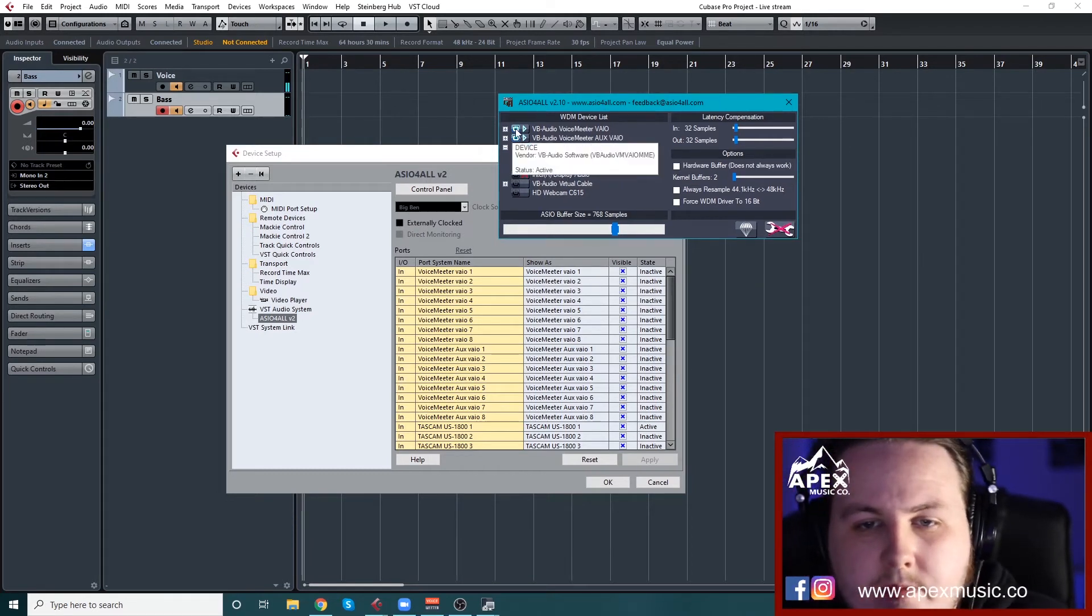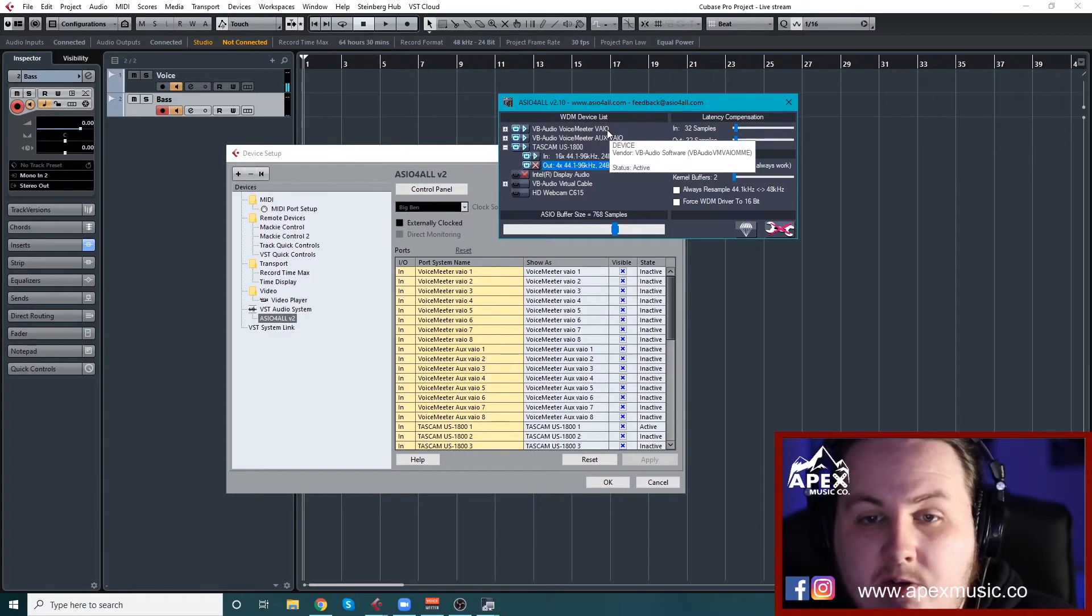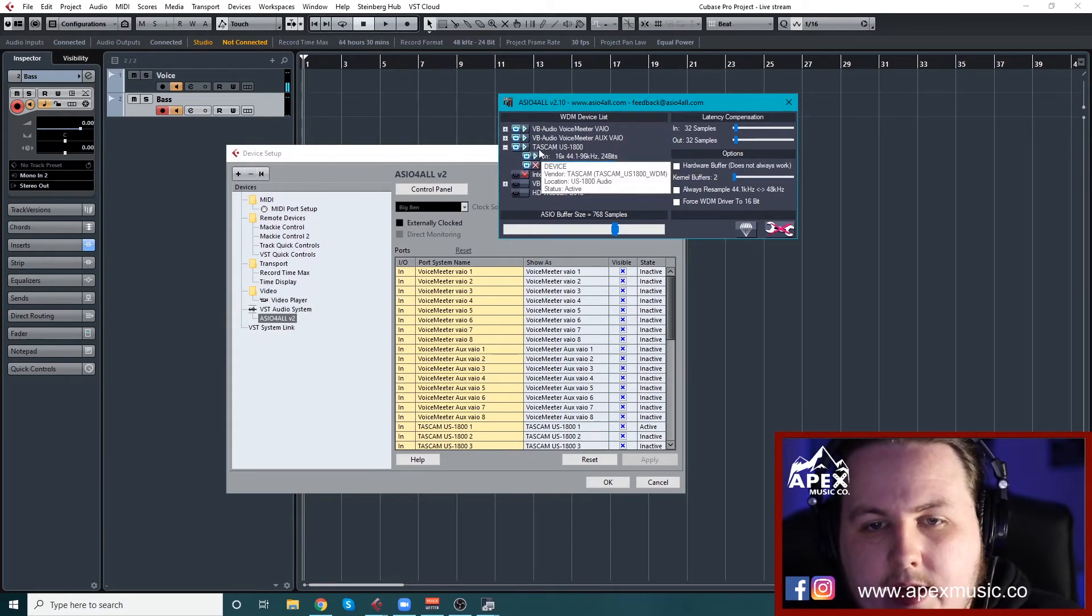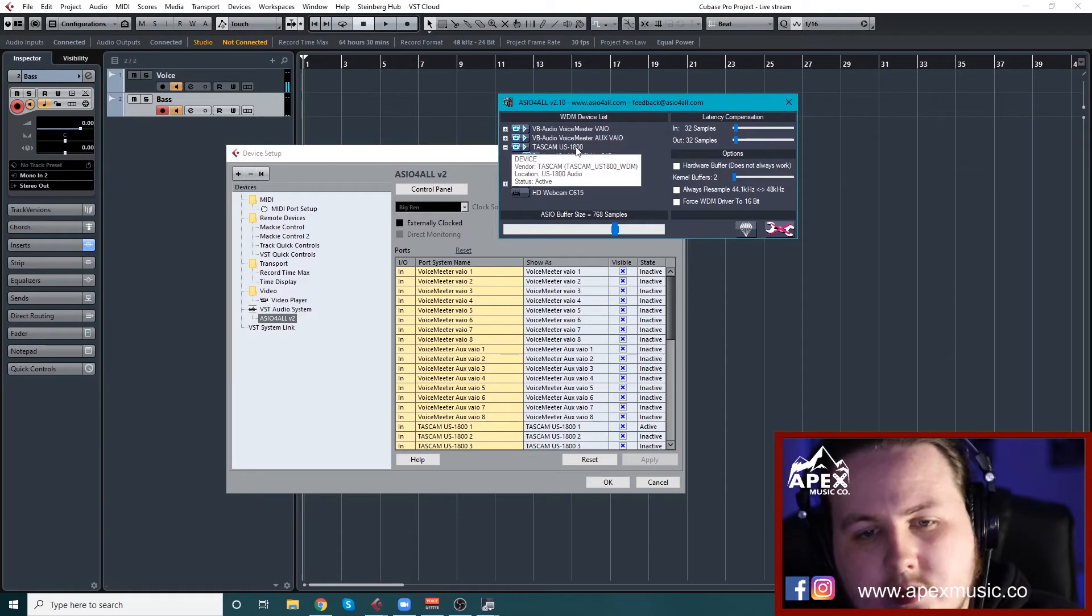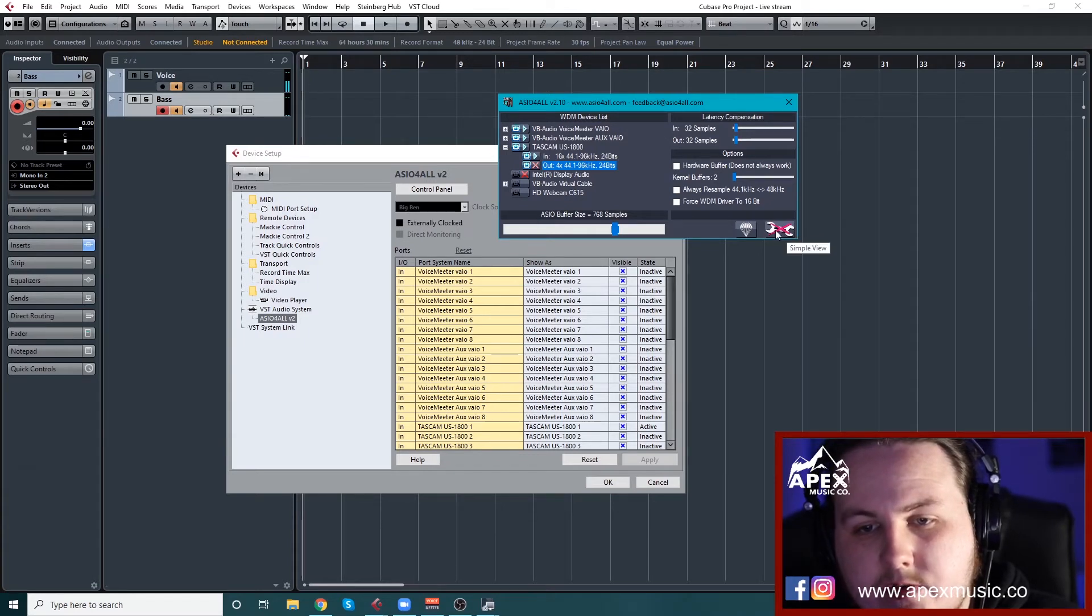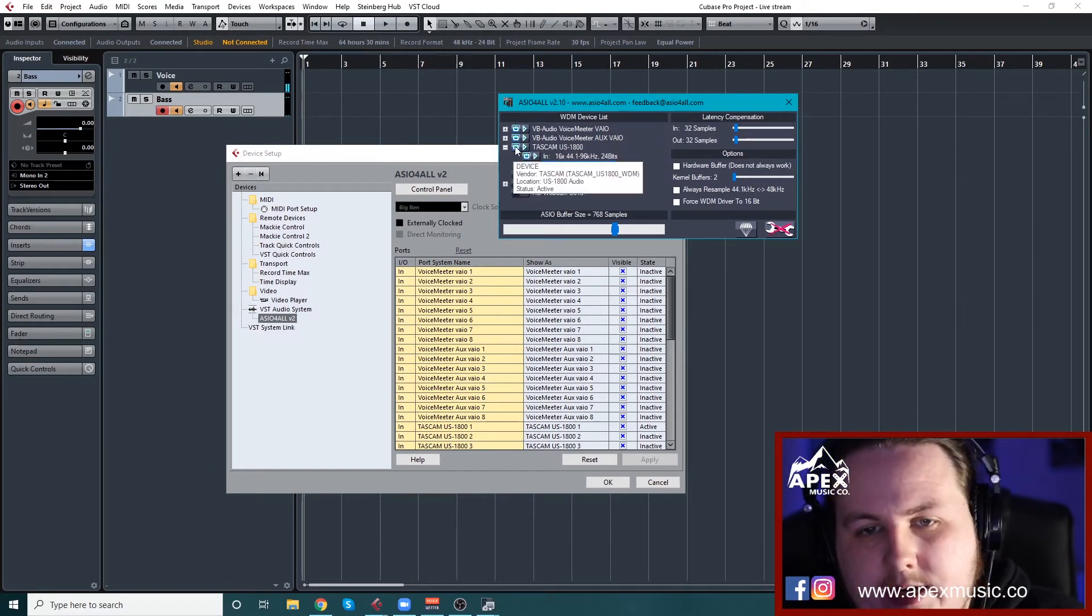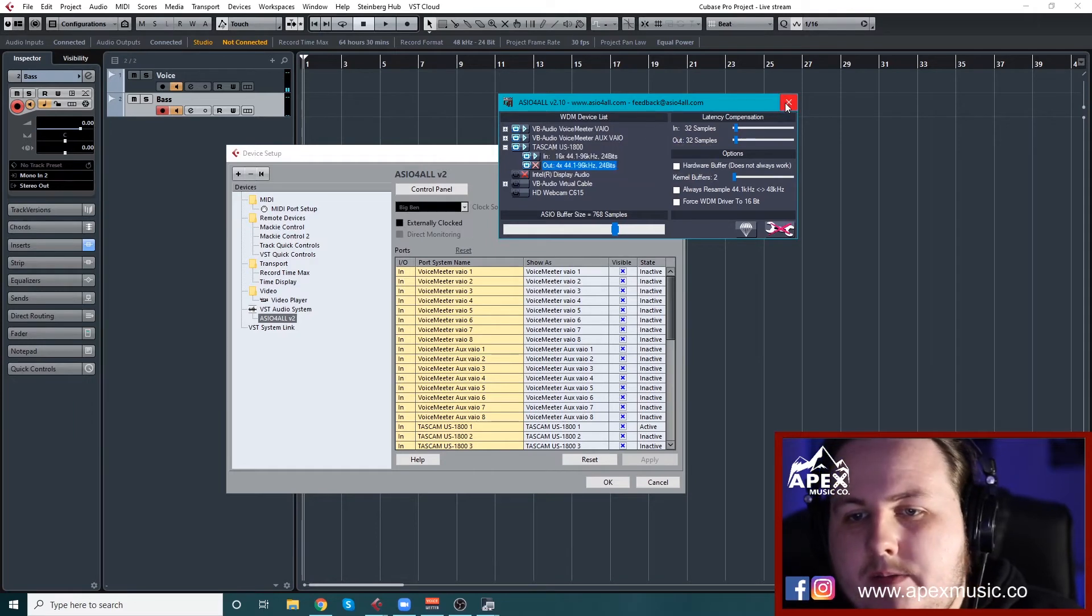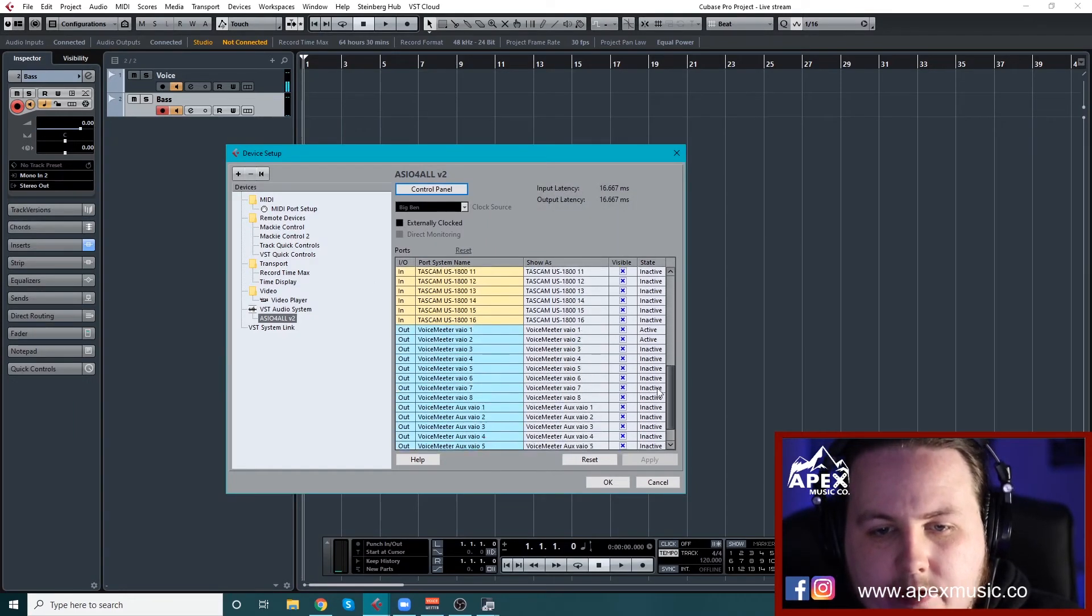So make sure you've got VB audio voice meter VAIO, I assume that is, make sure that's selected. Your auxiliary VAIO and this is my interface. So if you're using an interface, which I assume most people will, make sure that's turned on as well. Sometimes you won't get this, you might have to click over here, it'll say advanced view. So you might just have to click that there. And really, there are the only three you need. It's your interface, VB audio auxiliary, and VB audio VAIO. Either of that, this will all come up here.